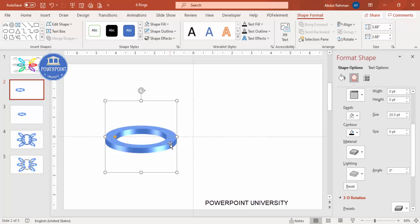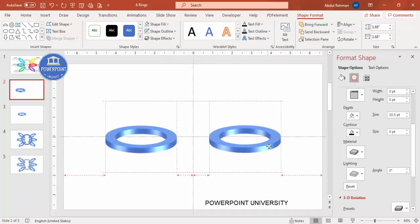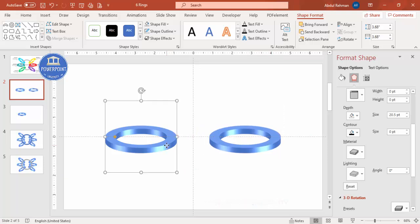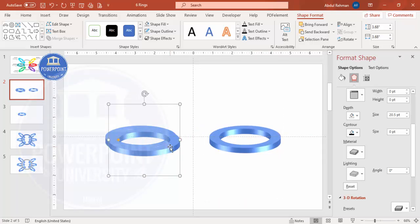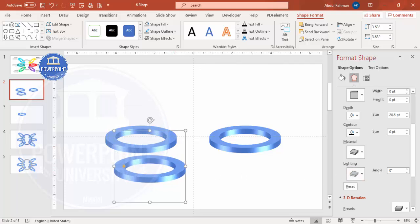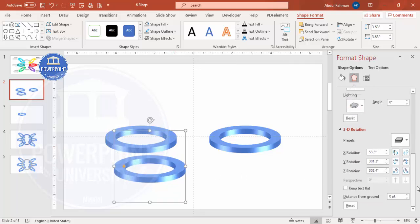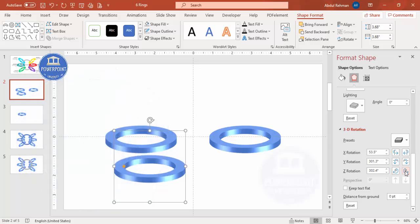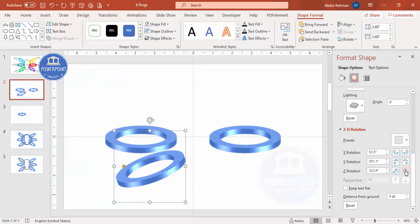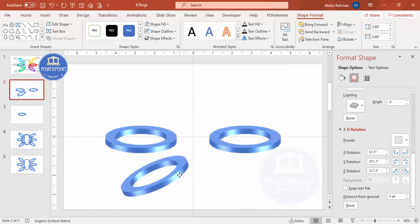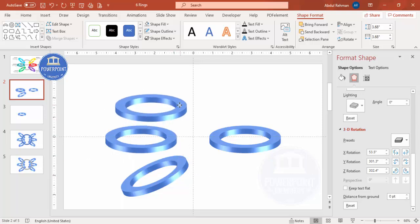Move the shape aside and duplicate it using Ctrl+D — we need six rings total. Bring the duplicate to the other side, then press Ctrl+D again and bring it down. For this third ring, go to 3D Rotation, find the Z Rotation setting, and click the counter-clockwise button about five or six times.